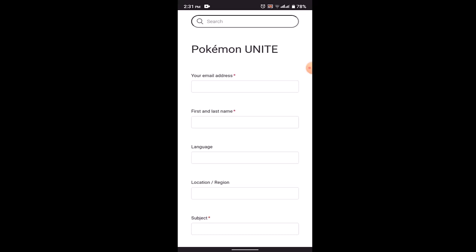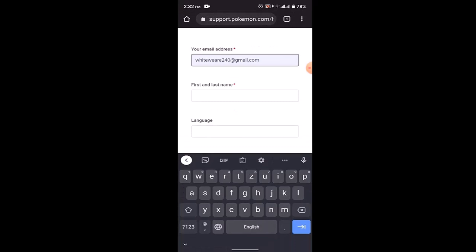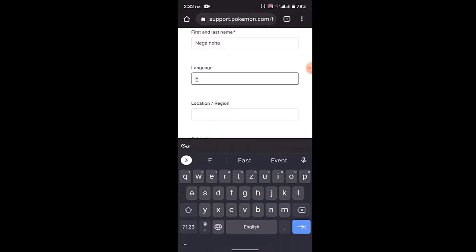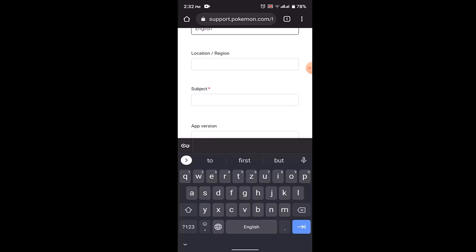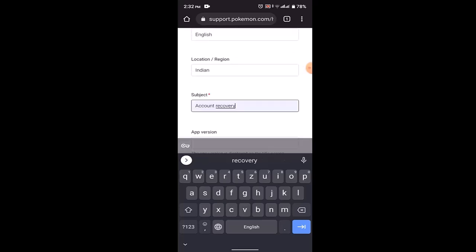Along with that, if you have access to the email, in case you don't have the access of your email, then what you can do is you can type in any email address through which they can contact you. After that, you need to enter in the first and last name, select the language accordingly, enter in your location or region. You'll need to enter in the subject. Since we are trying to recover account, click on Account Recovery.